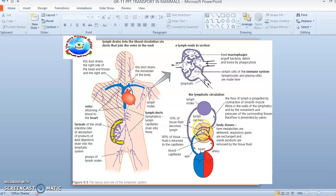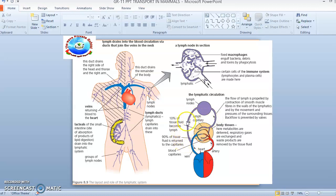From the lymph capillary, you can see the arrow pointing upward — it is carrying fluid to the lymph node, whose section we examined earlier. The flow of lymph is propelled by contraction of smooth muscle fibers in the walls of the lymphatics and by the movement and pressures of the surrounding tissues. Backflow is prevented by valves.